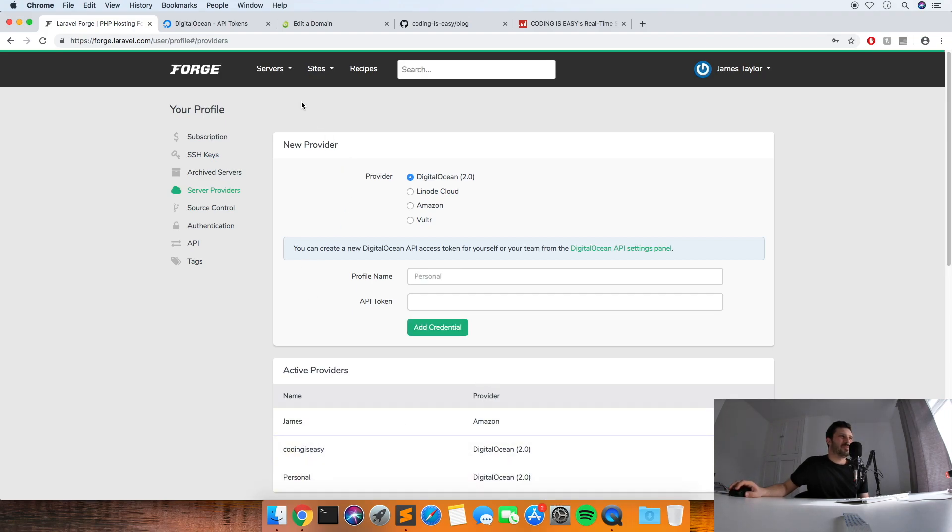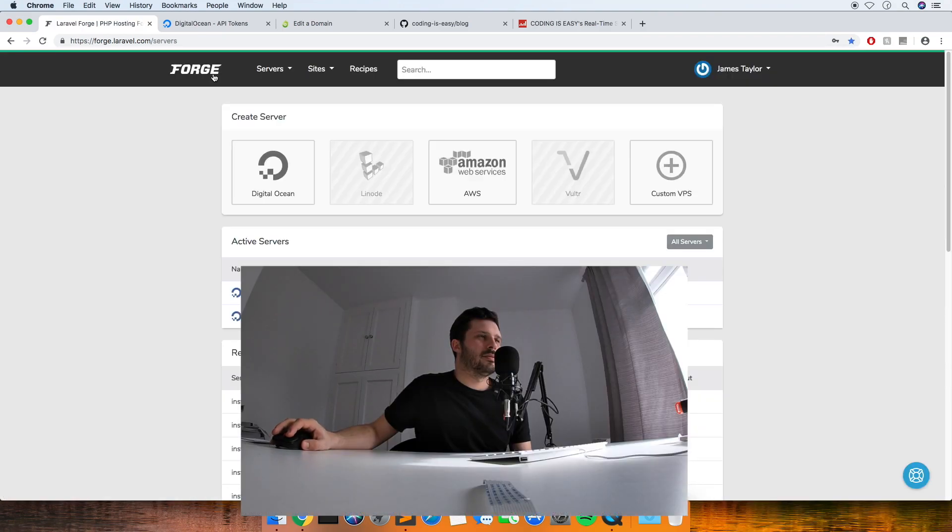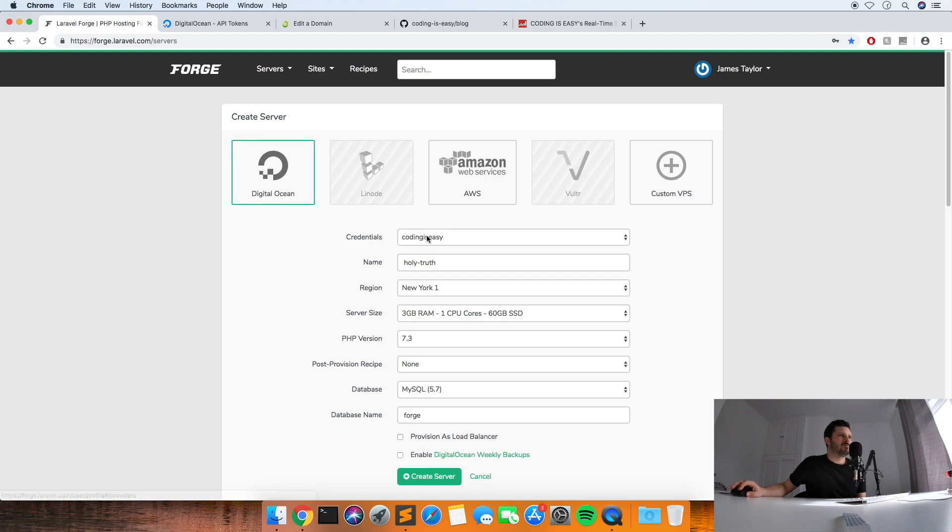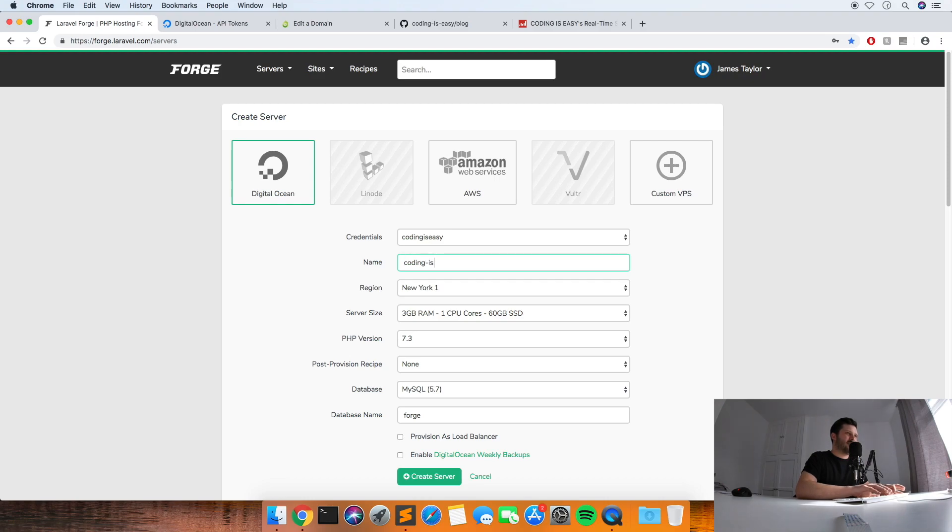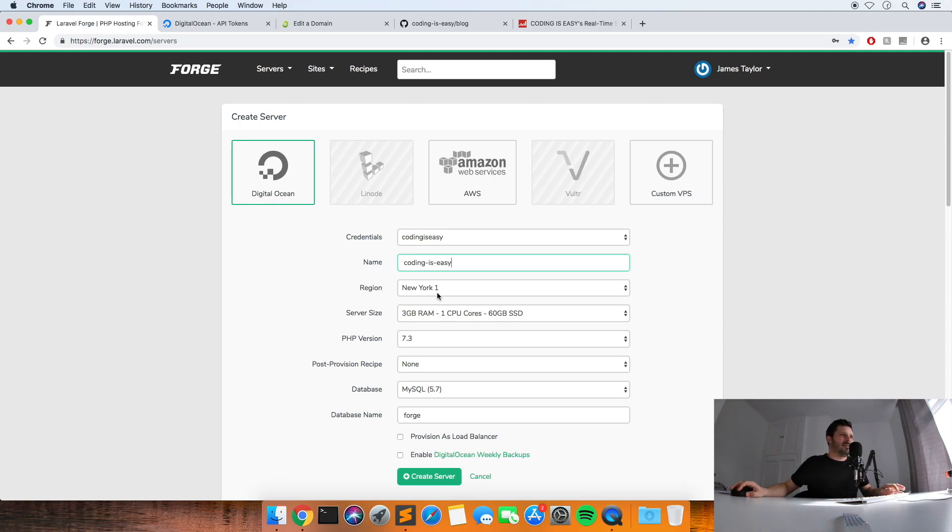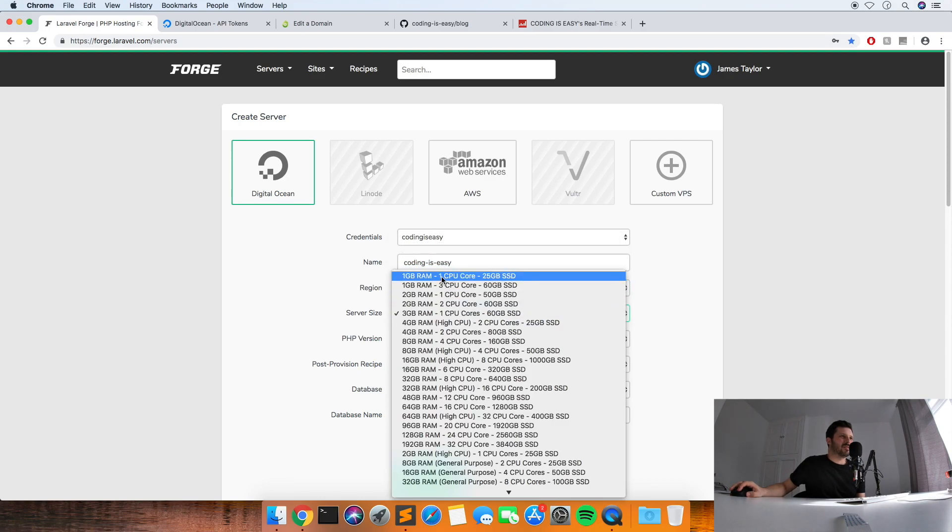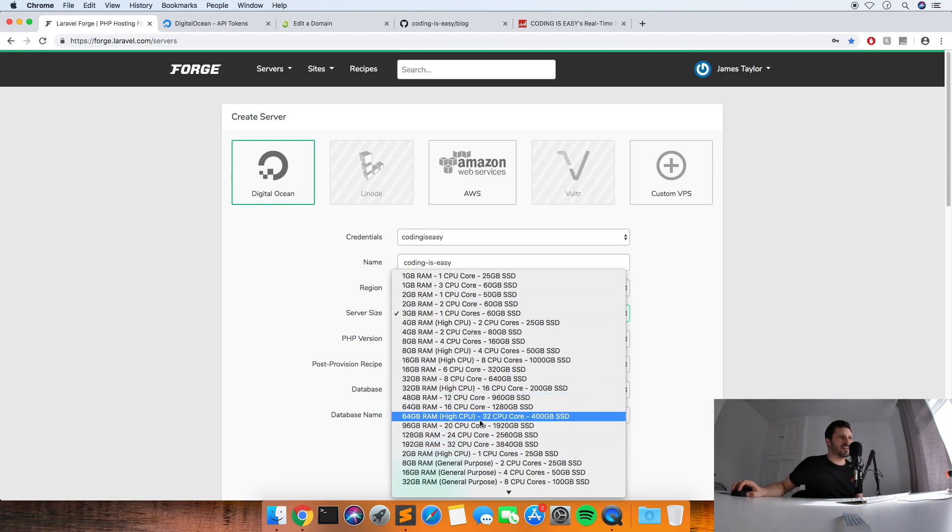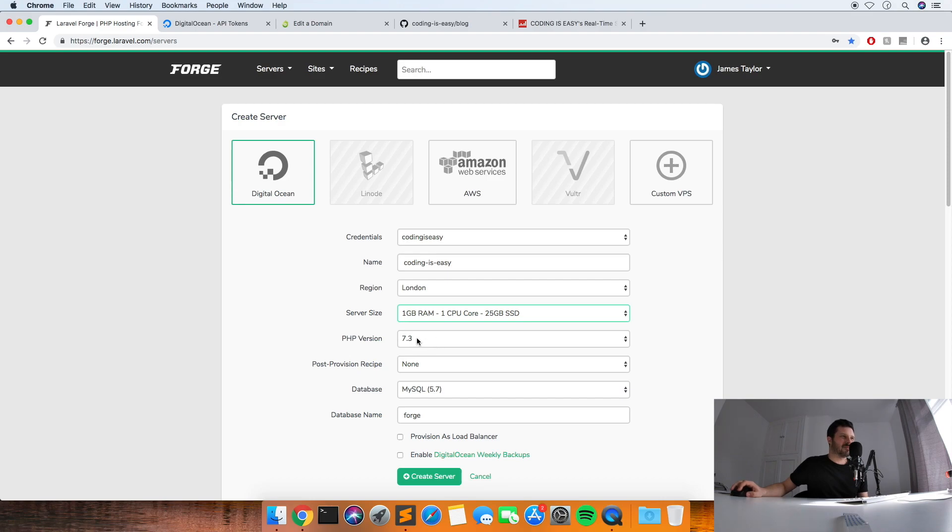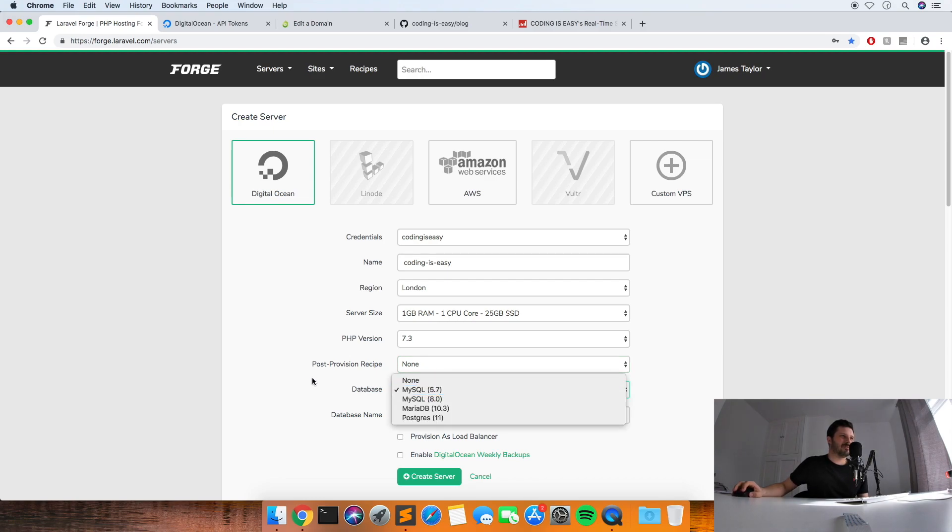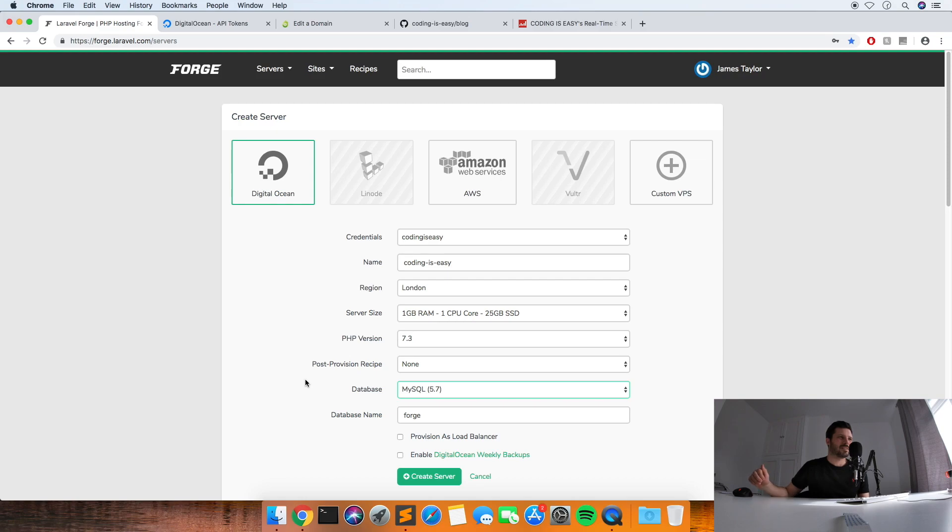If you click on DigitalOcean at the top, I'll just call the server codingiseasy and now I'm going to put it in London. I'm just going to use the cheapest one, but these are all the options for the server hardware, so I'll just use the cheapest one. PHP 7.3, provision recipe I just leave as none. Database, if you select this it will create a database for you with the name of forge, and then when you actually put your website onto it, it will already set up the connection to it in your .env file and everything, so it does a few things to help you out.